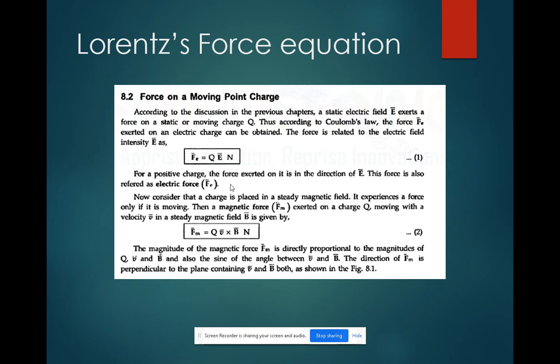Now we are going to consider a charge placed in a steady magnetic field — a static magnetic field. The magnetic field will exert force only when the charge is moving. A static charge will not experience magnetic force, but a moving charge will experience a force. That force will be denoted as F_M, the magnetic force exerted on a moving charge.